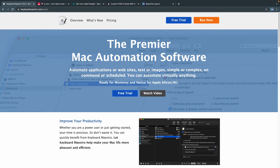Now, this tool is called Keyboard Maestro, and it's hard for me to sing its praises enough because it does basically anything you could ever want. But what I'm going to try to focus on is just a couple of things that are focused on web development rather than everything you can do with it. It can literally type for you, move a mouse, click on images for you, fill out web forms — basically anything you want, Keyboard Maestro can do.